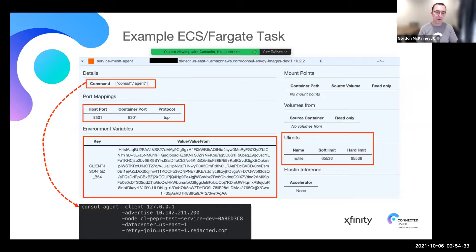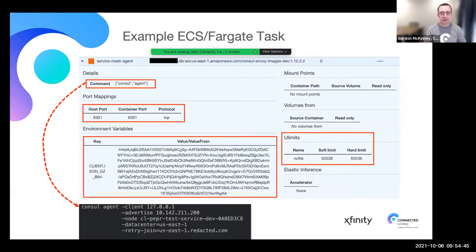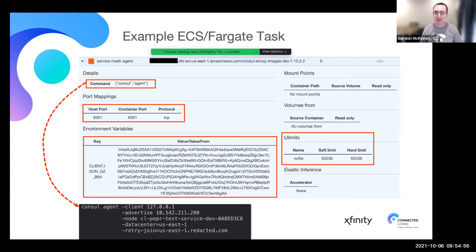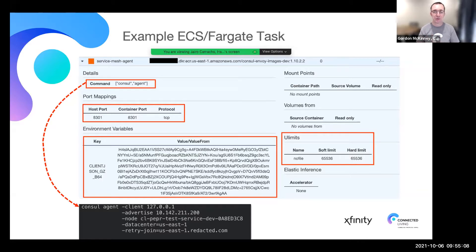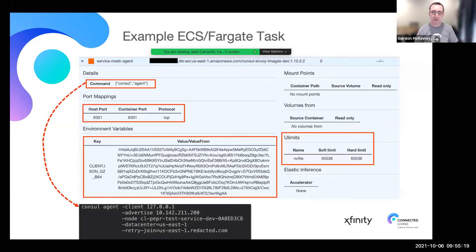For port mappings, you need to open up port 8301, which allows the gossip protocol to function between nodes. We also have the client JSON configuration — we take the JSON, gzip it, and then base64 encode it. That allows us to pass the tokens and configuration required for the consul agent. The last thing to note is the ulimits. The default ulimit for ECS Fargate is 1024 soft and 4096 hard for the file limit, which is too low for consul and Envoy to function. We've set those both to 64k.